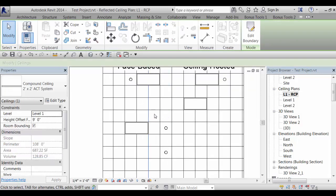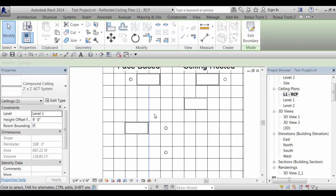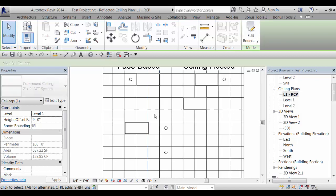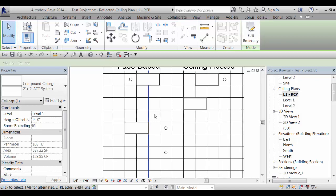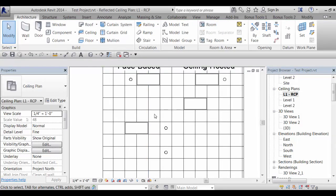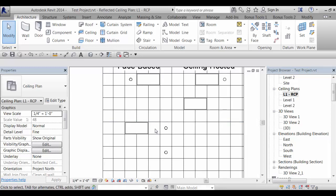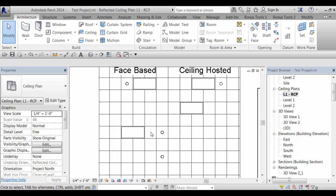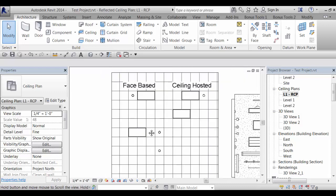Now the drawback to this is that if you move the grid around, the face-based fixtures don't move with it, although you could use alignment constraints. So you could align the fixture to the grid and then when the grid moves, the light would move as well.